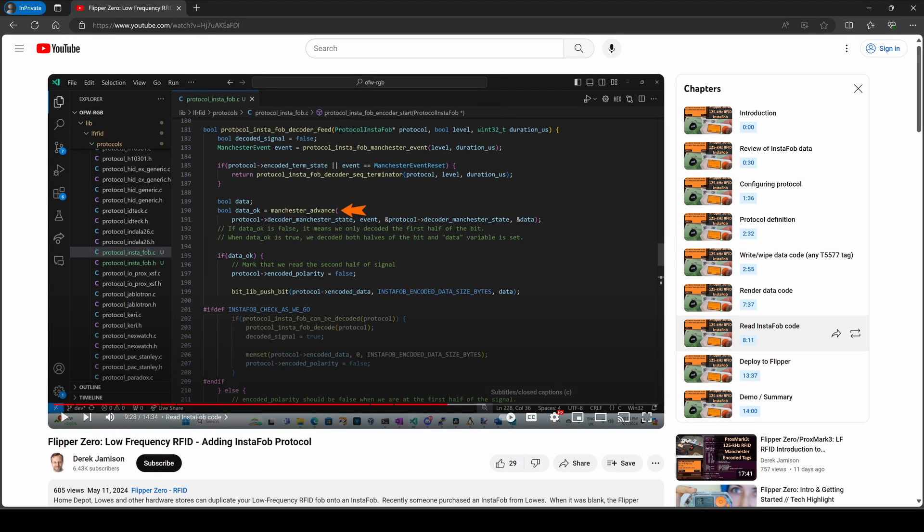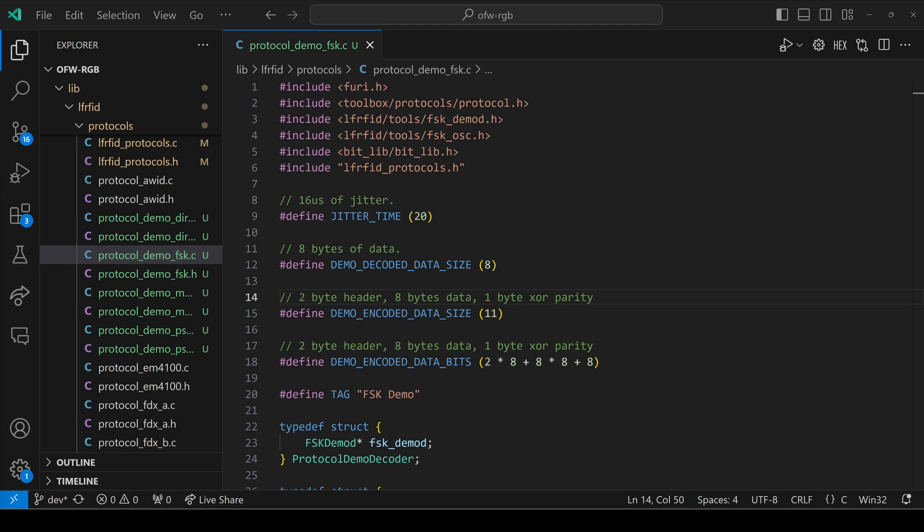In my video on adding Instafob protocol, we learned how the Flipper includes Manchester signals using Manchester Advance. In this video, we'll look at the FSK signal specific code, and I'll put a link to the protocol demo FSK files along with installation instructions. At the top of our file, we have a pound include for FSK demod.h. This demodulates a signal, and we use this for decoding signals. Next, we have a pound include for FSK osc.h. This is the oscillator, and we use this for encoding signals.